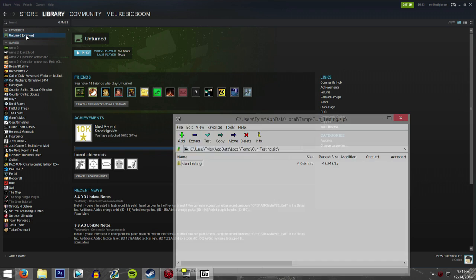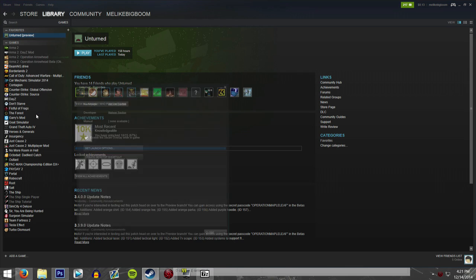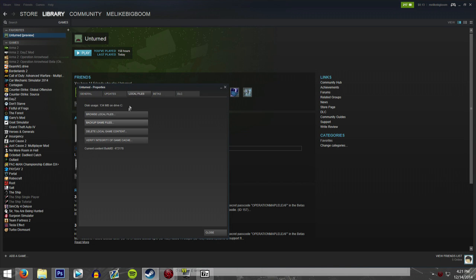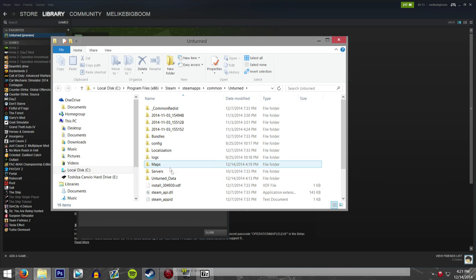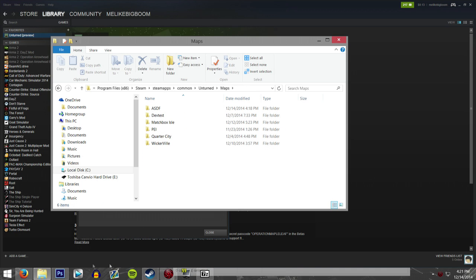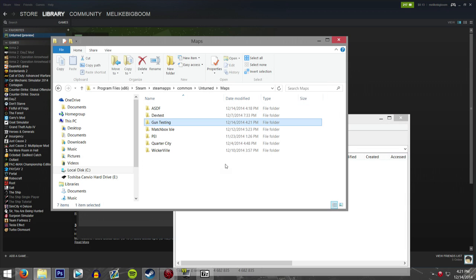You can easily access the maps folder by right-clicking your Unturned game from within your Steam library, going into Properties, Local Files, and Browse Local Files. You'll be brought into this page and you'll need to go into Maps and then drag Gun Testing into there. And that's where I stopped the last tutorial video — that's pretty much how you brought it into your world.